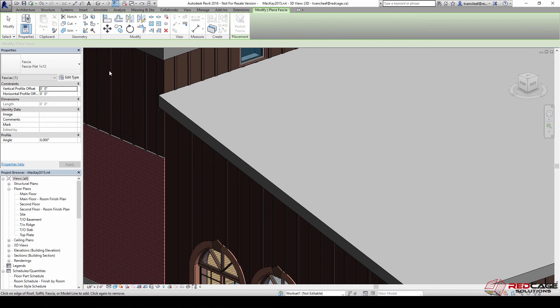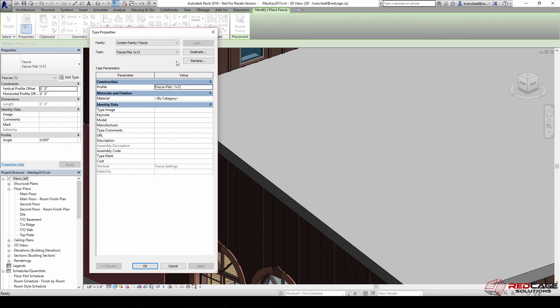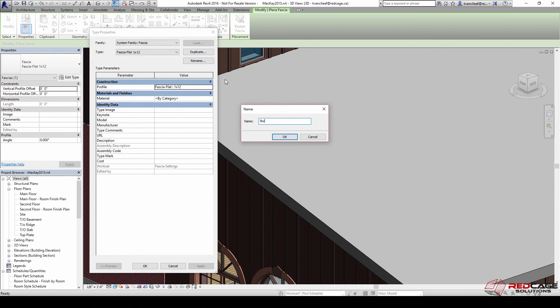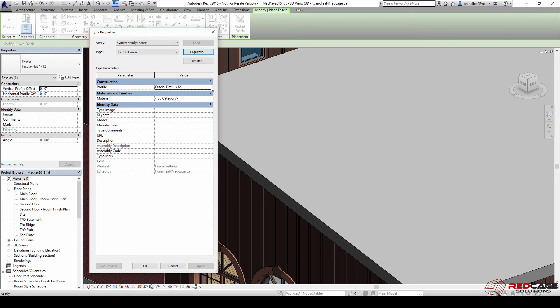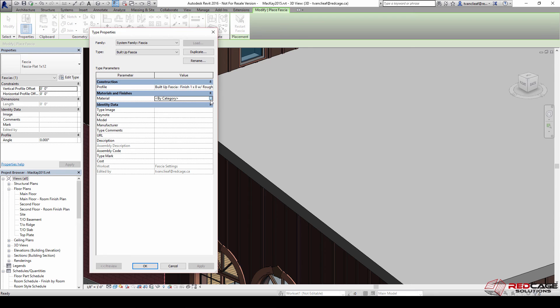There's already one in here fortunately, so when I click on edit type I can go to duplicate and call this built up fascia in this project. Now I'm going to choose my profile and look for the built up fascia ones that I have here. So I got that one by eight.